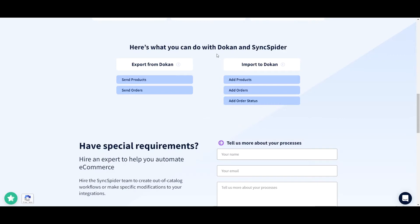As we can see from our integrations page, Dokan supports sending products and orders as a source integration and adding products, orders and order status as a target integration. Let me show you what that means.